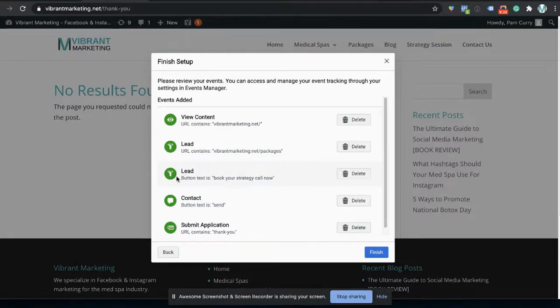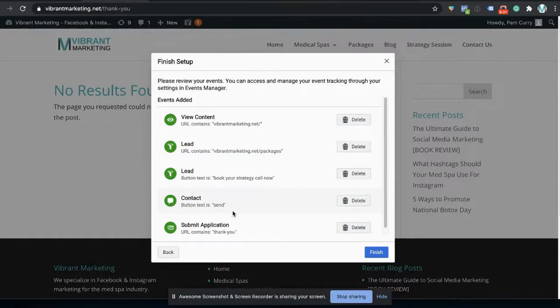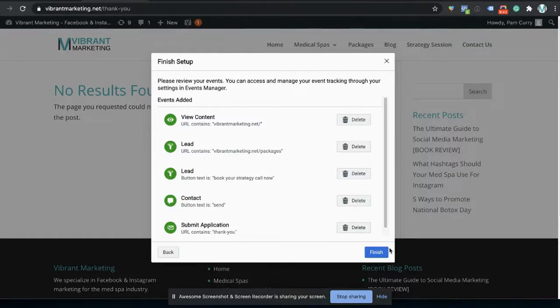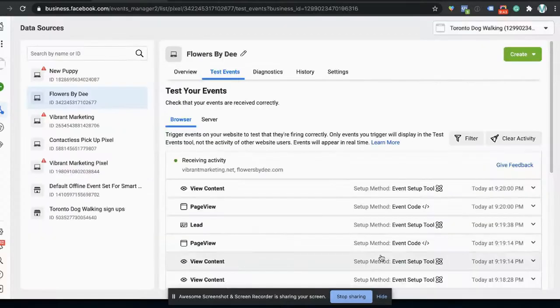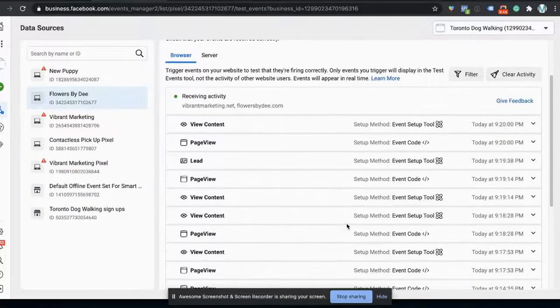And then here we go is lead when somebody clicks book the strategy call now, and then the contact us is when somebody clicks send, and the submit application is when somebody lands on the page. Thank you. So we're just going to click finish. And there we go.